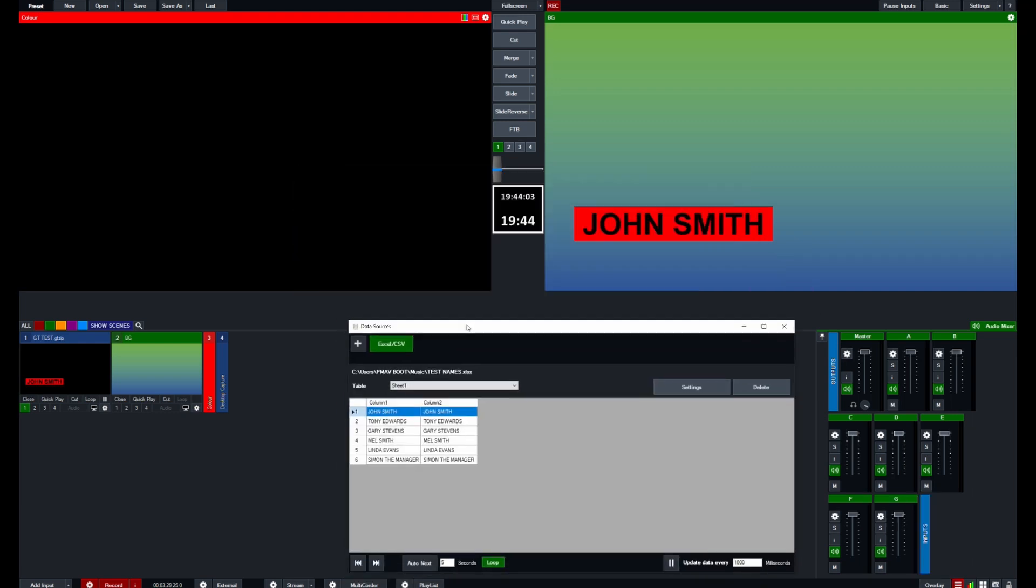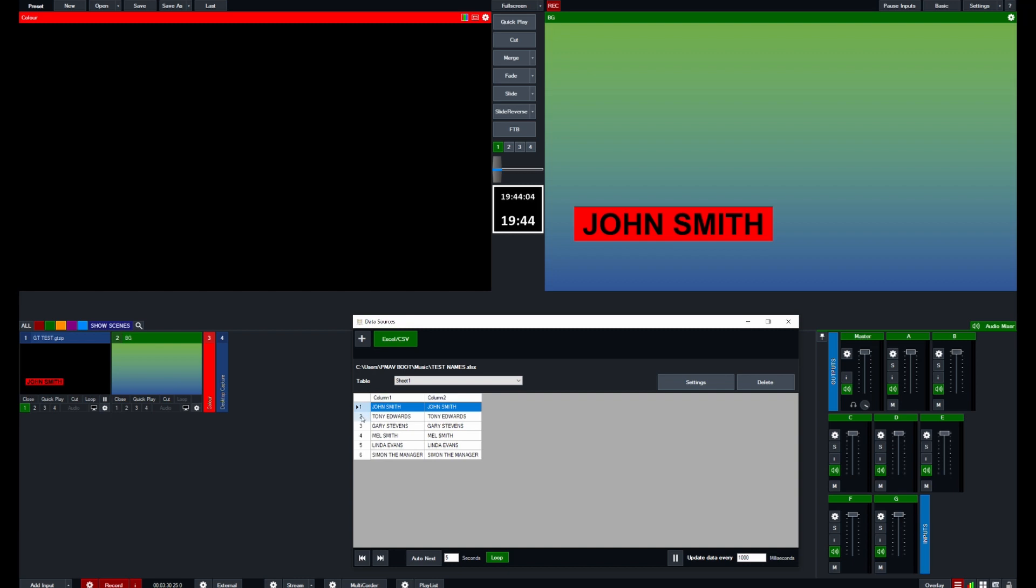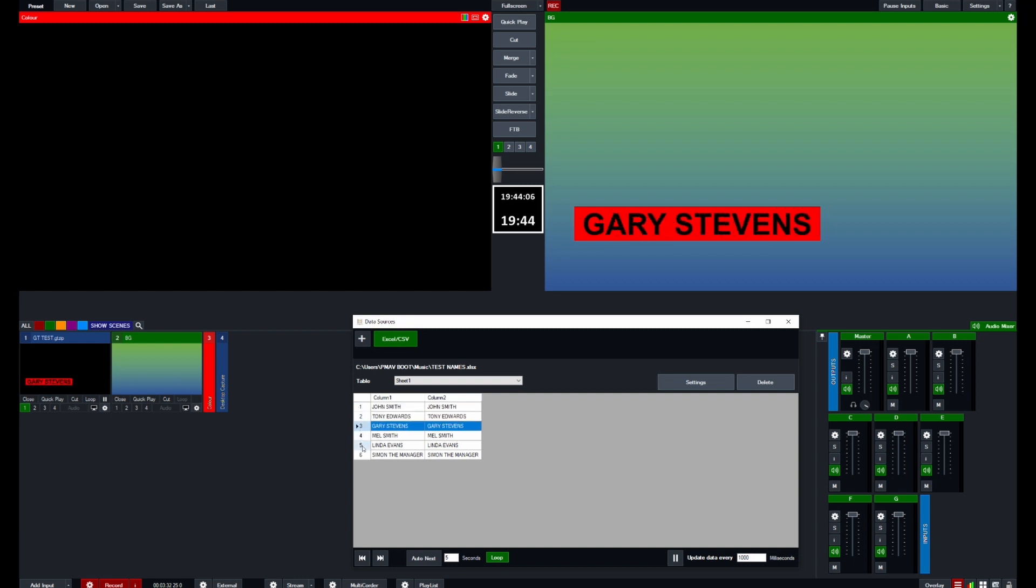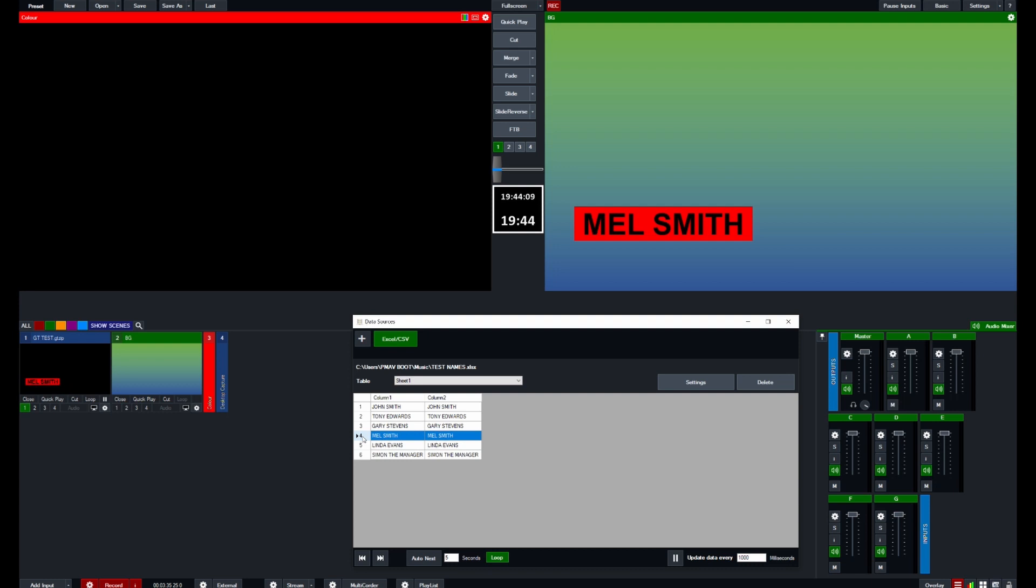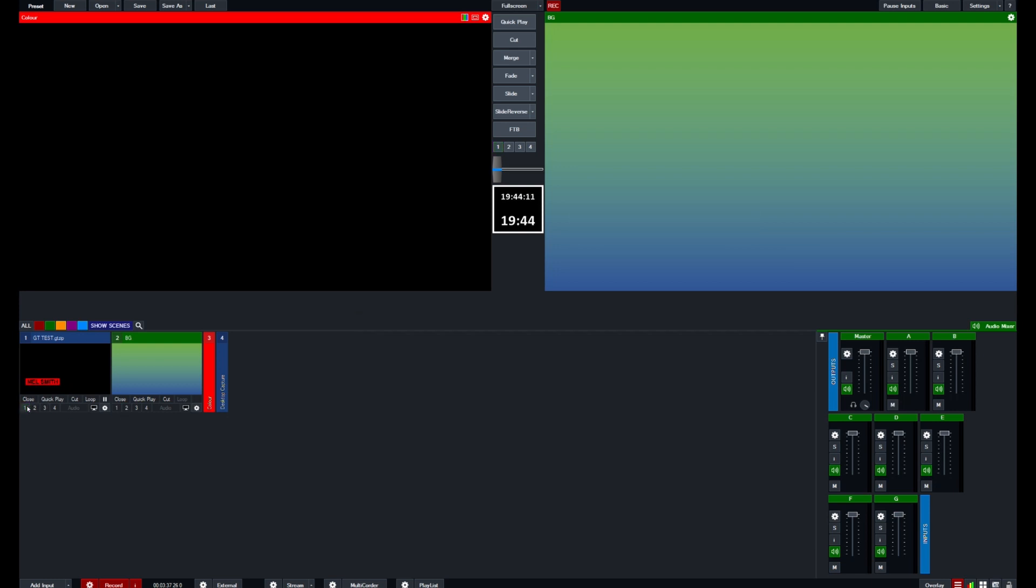If we bring up our data sources menu there, we can see if we select anything now, the box changes size and also there's a gap at the start and the end. So that looks a lot better than the original titles.